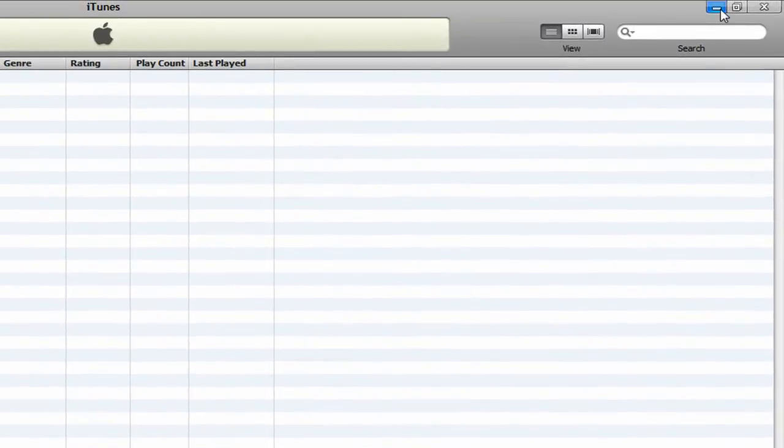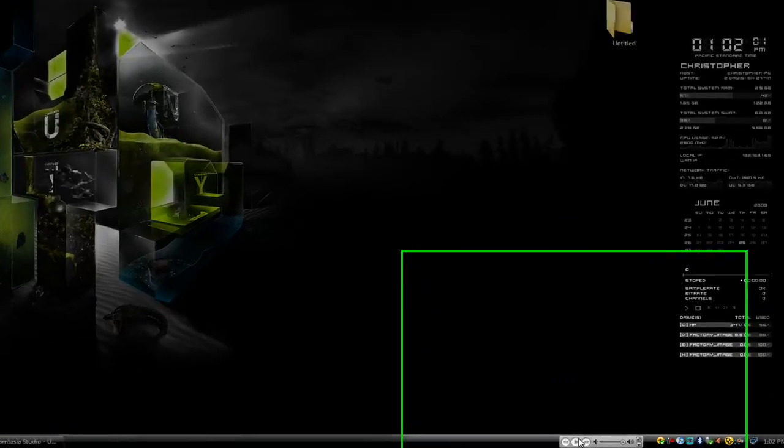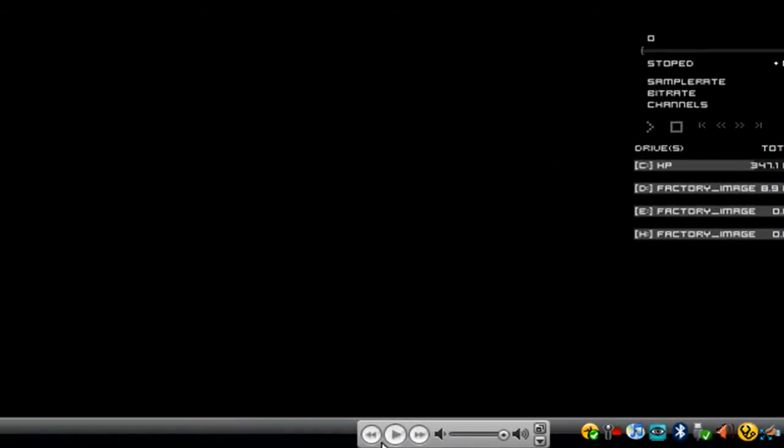So now when you minimize iTunes, you get this right here. You have options to rewind, play, fast forward, and you have the volume slider.